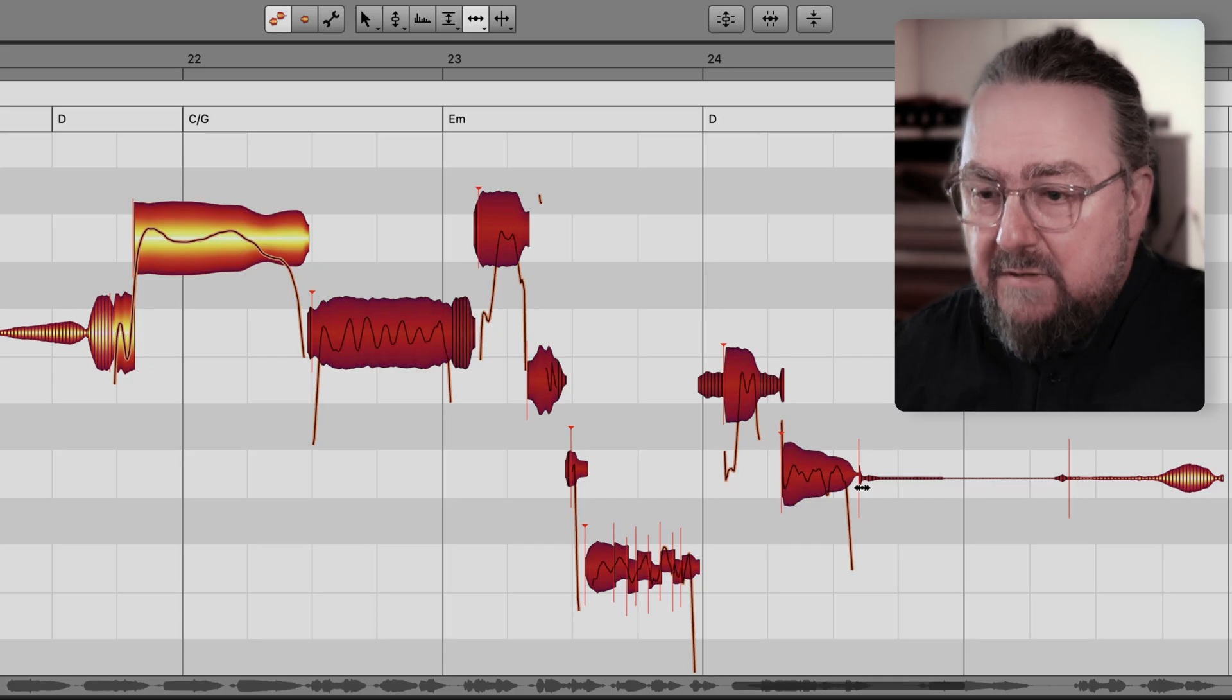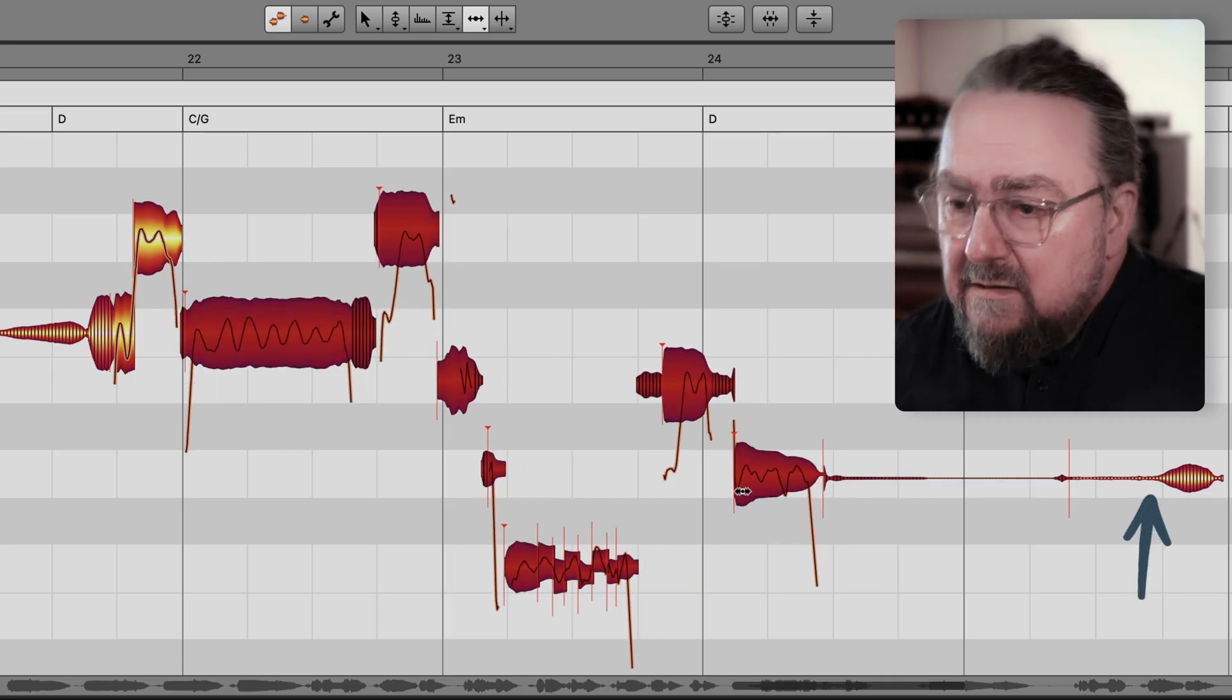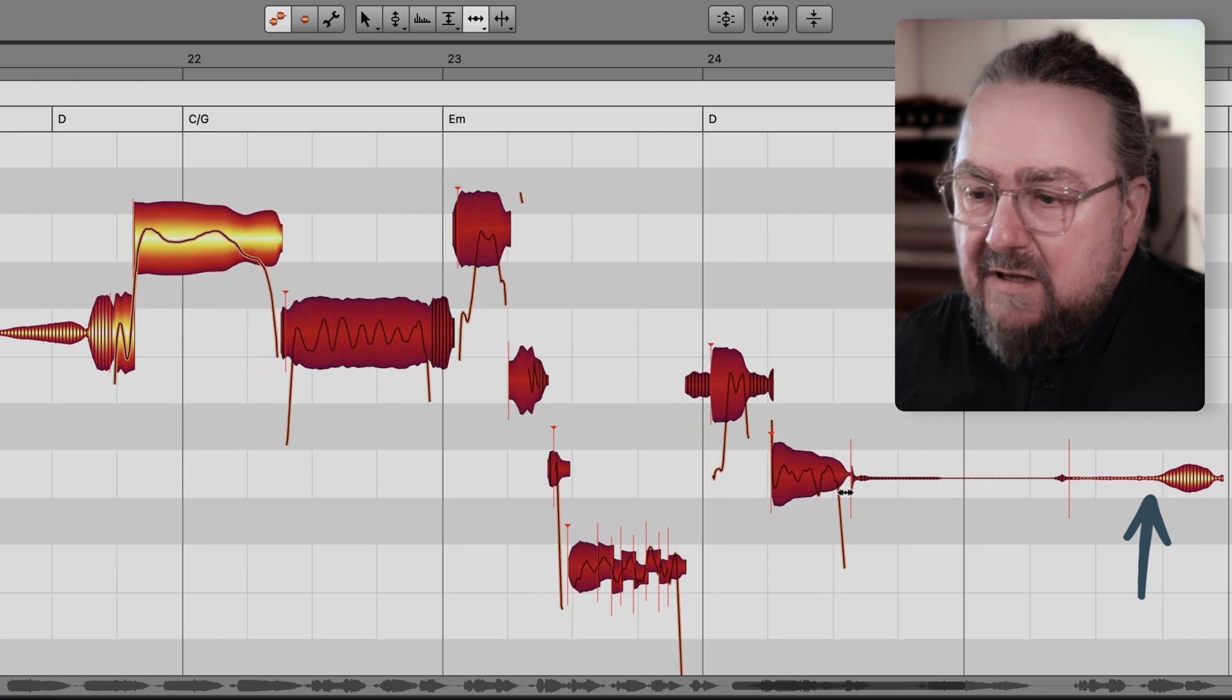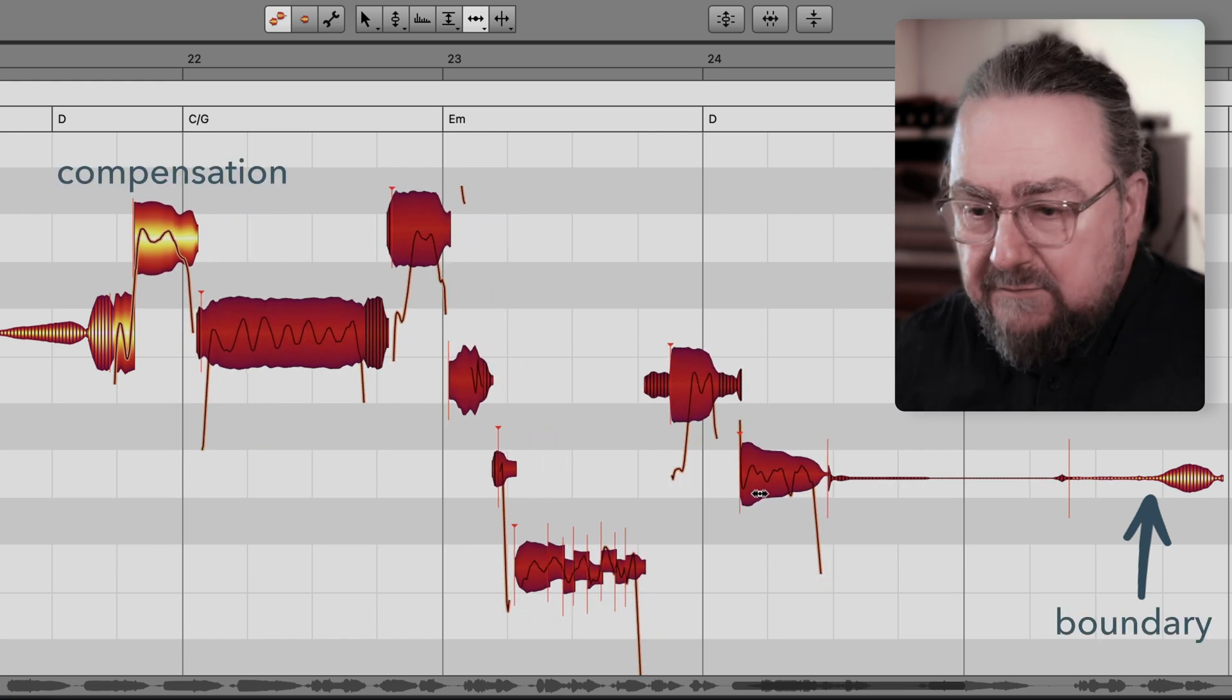In other words, it compensates for what you do to the selected notes. The note on the other side does nothing, it just acts as a kind of boundary for your actions.